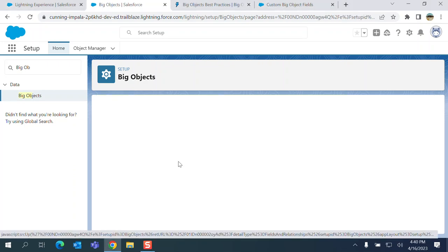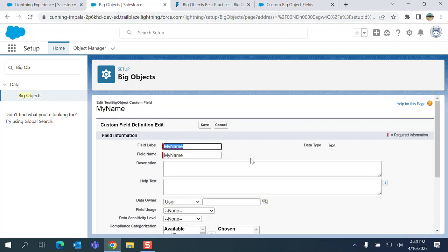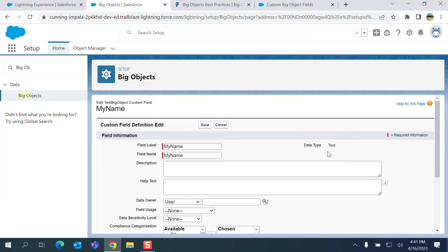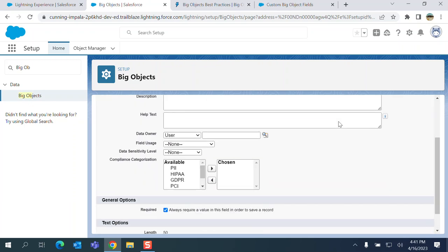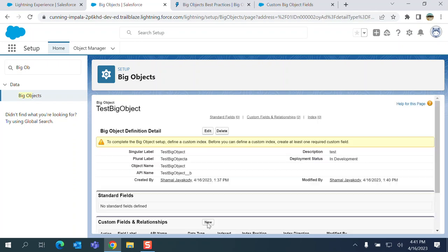So I go to my name. I make it as required and save here.